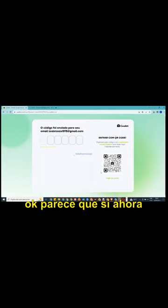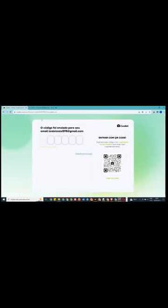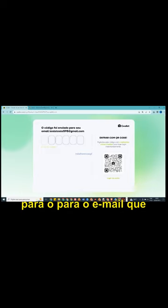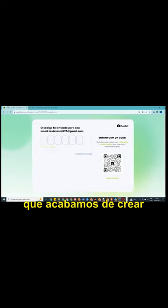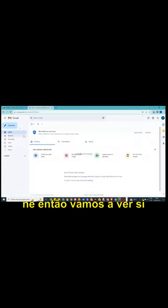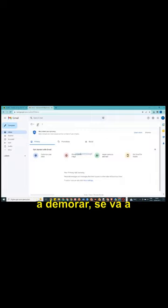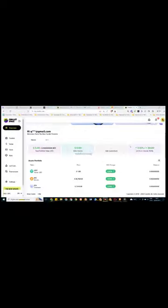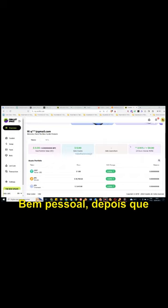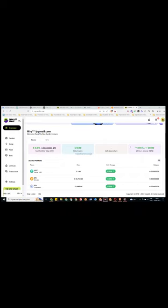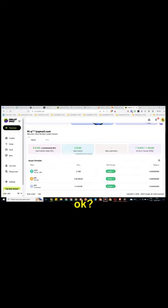E vamos clicar em Confir. Ok, parece que sim. Agora foi enviado um código para o meu e-mail que nós acabamos de criar. Então, vamos ver se vai chegar aqui, se vai demorar, se vai chegar, se não vai. Bem, pessoal, depois que vocês receberam o código, olharam ele no e-mail, colocaram ele na seu ality, eis ela aberta para vocês.